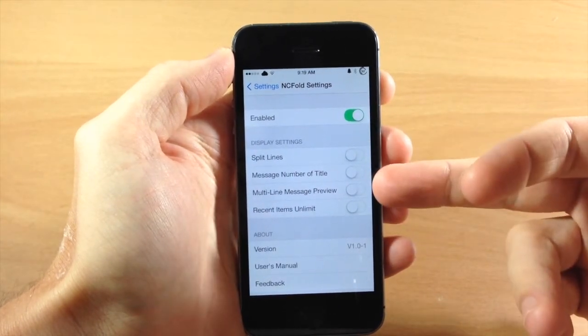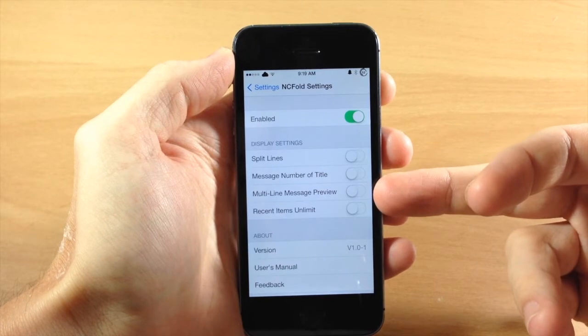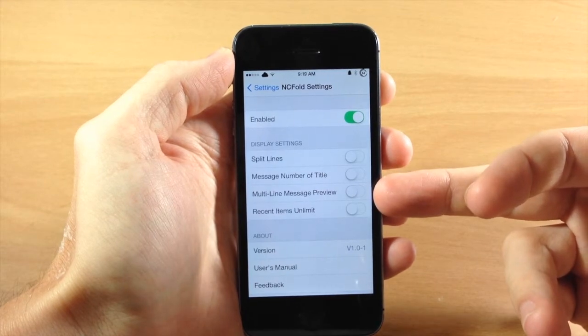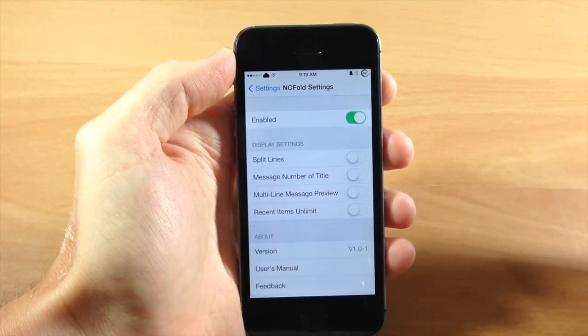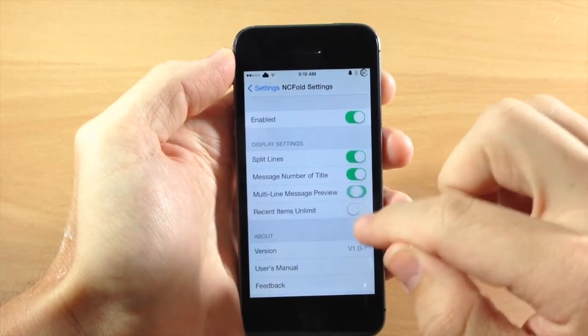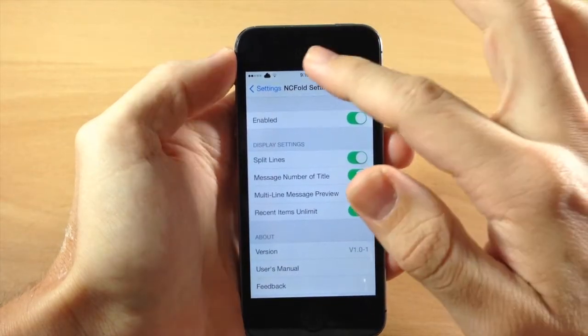So you have split lines, message number of tile, the multi-line message preview and recent items unlimited. So we're just going to toggle all these on, you can see exactly what this does.